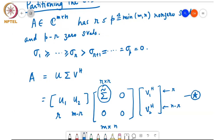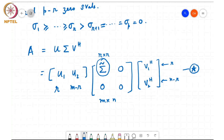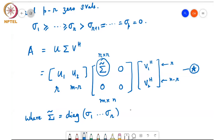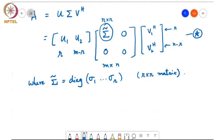We will call this form star, where sigma tilde is equal to a diagonal matrix containing sigma 1 through sigma R on the diagonal. This allows you to partition the singular value decomposition into blocks, and what this partitioning does is it reveals a lot of structure in this matrix.